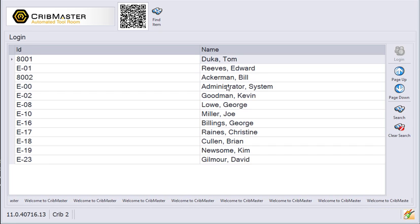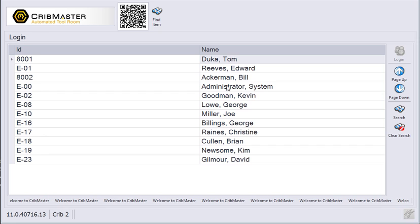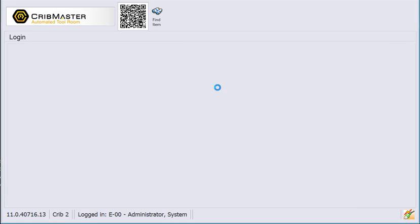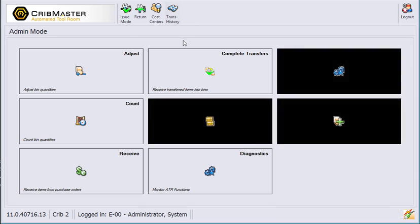Now, if you're a crib attendant or somebody who stocks vending machines, you're probably familiar with logging into ATR and then going straight to the issue mode screen. Then you have to click the admin screen to go into your accounts, adjusts, or receives.